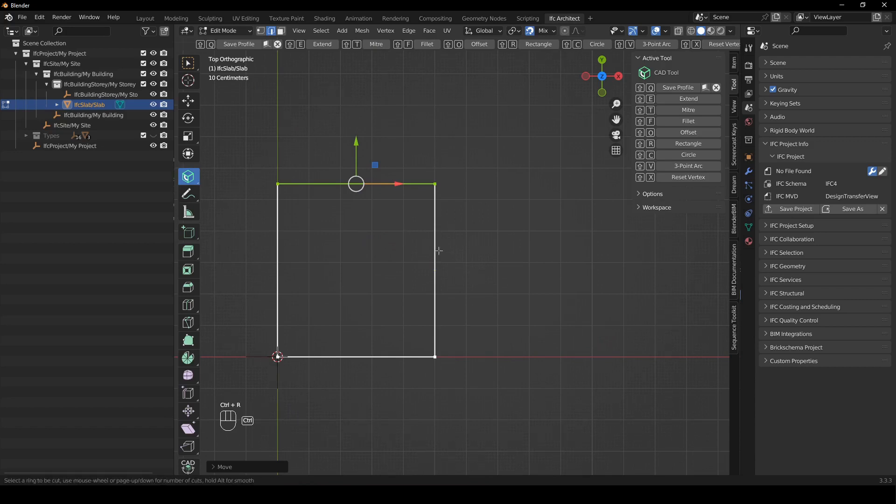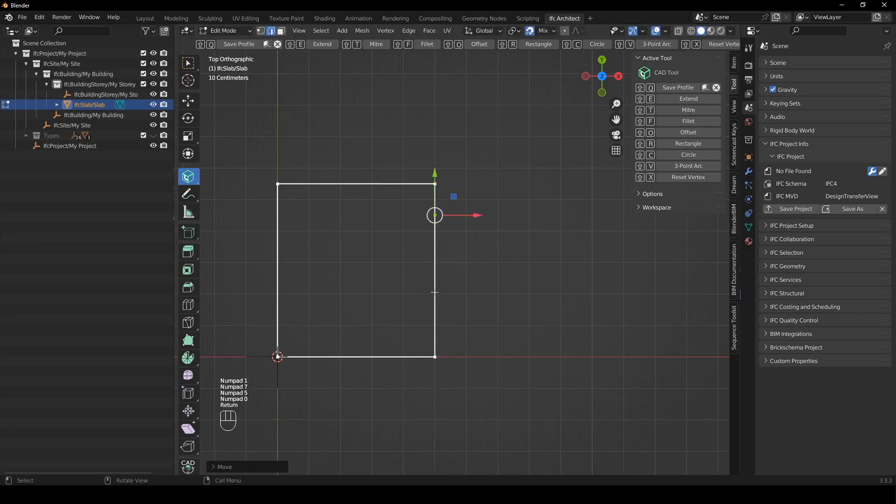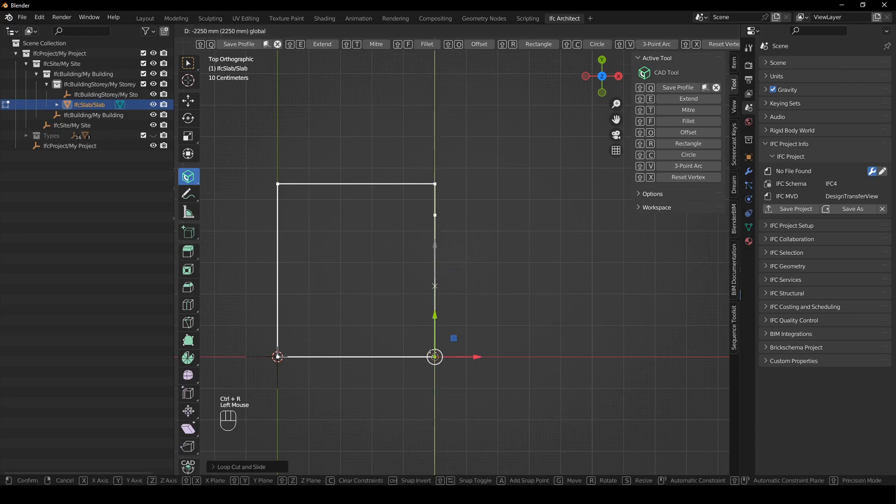I'm going to press ctrl R to add a point here and we can see that it is 2,750 from the edge and I just want one meter from the edge so I'm going to say 1,750 and then I'm just going to press ctrl R again and we can see this one is 2,250 so I'm just going to say minus 1,250.